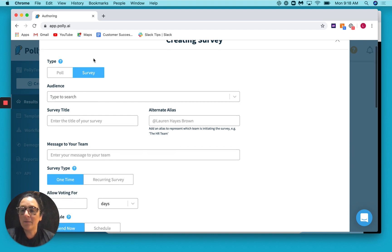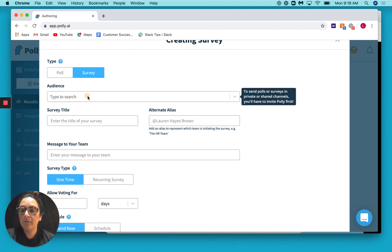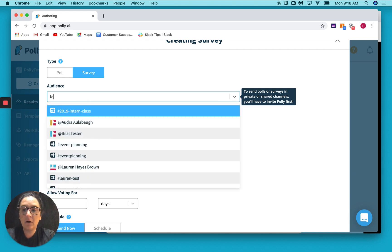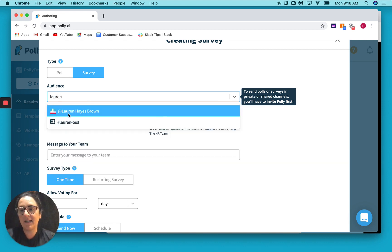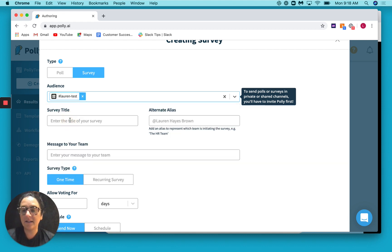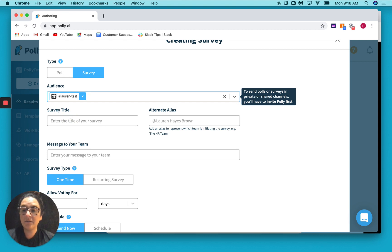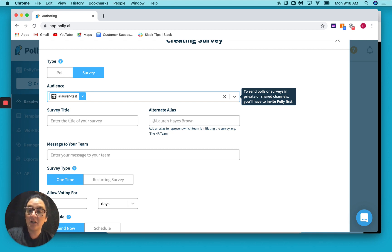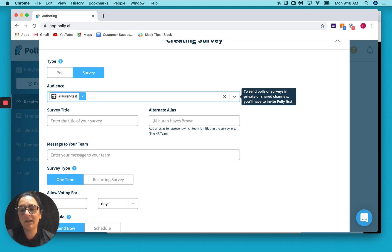Great, so once you decide if you're going to be setting up a poll or a survey, you would want to select your audience. For our purposes today, I'm going to select a test channel that I've set up. Now you can choose any channel that you want here or send via direct message. Don't worry, we'll talk about that later. The only thing to keep in mind is if it's a shared or a private channel, you'll just want to invite Poly.